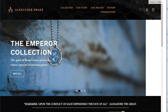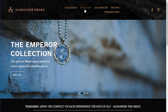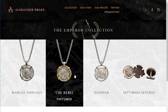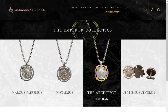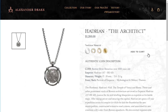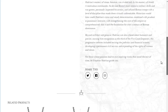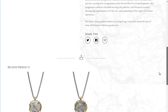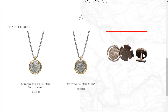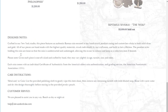So I'll work on that. I'm basically sort of working through — let's go over to Hadrian. I think we're good on the order of things here. We've got the authentic coin description, the related products, and I'm going to go through that with you in just a second. And then down here we've got the designer notes, the care instructions, and the customer service.